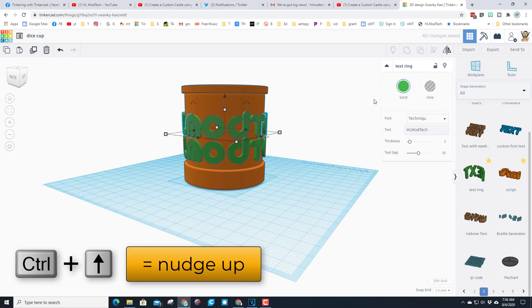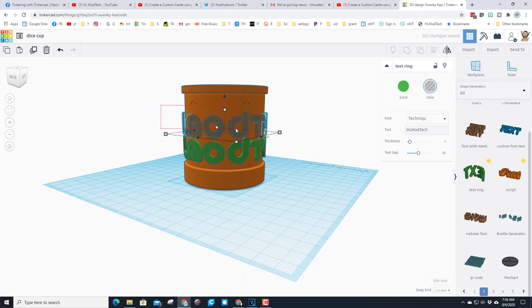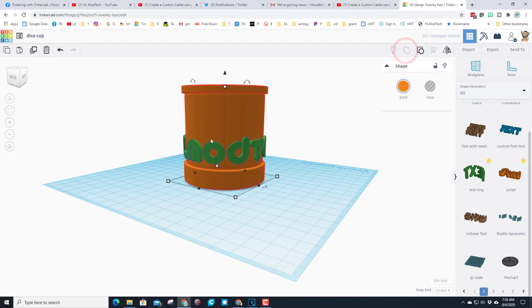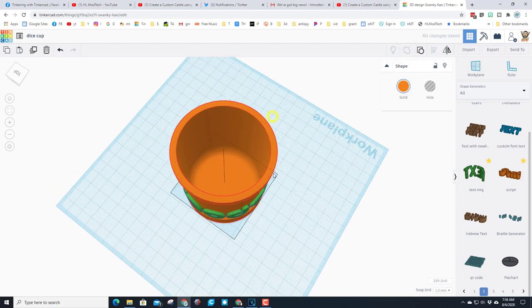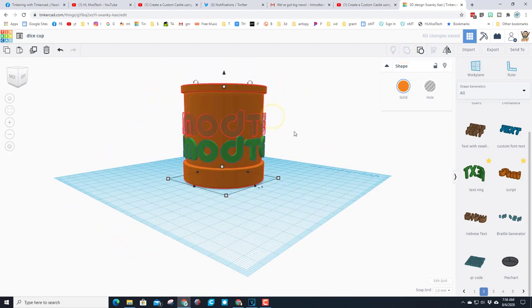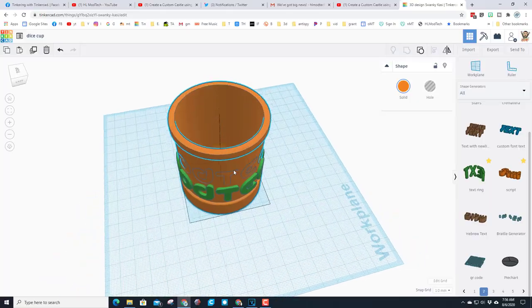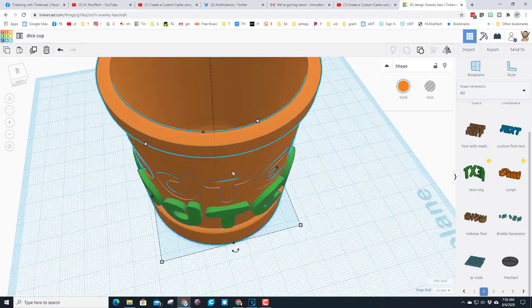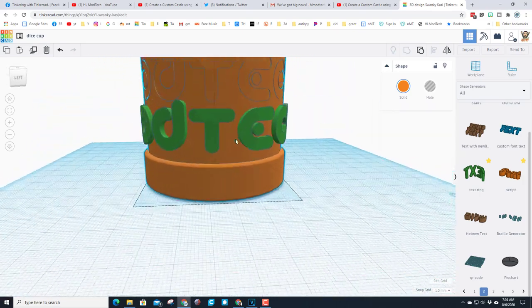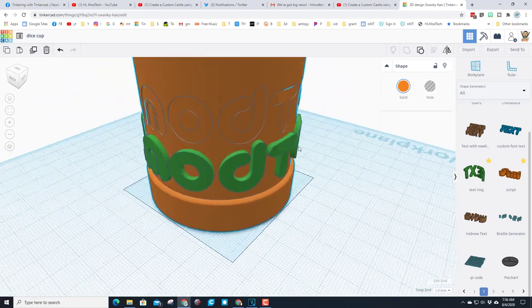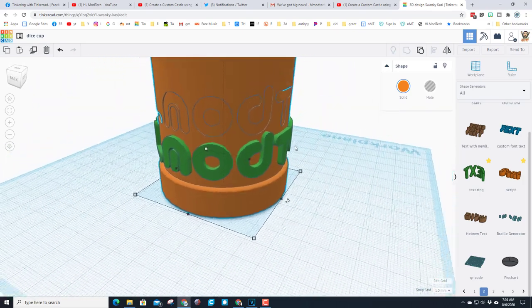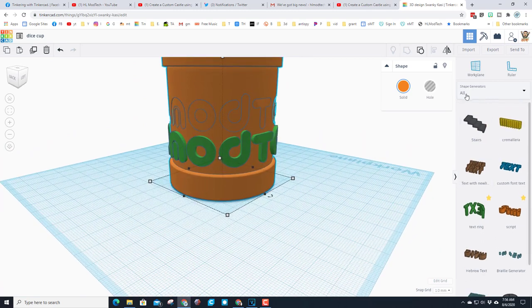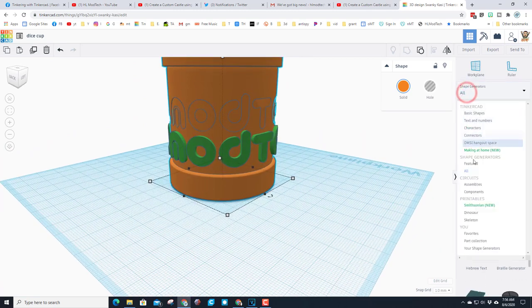But we could also do Ctrl D and I'm going to raise that up so it's above, and this time I'm going to make it a hole. And now when I select those two and I group it, it cuts the letters into the shape so you're using less plastic and you get the same result.